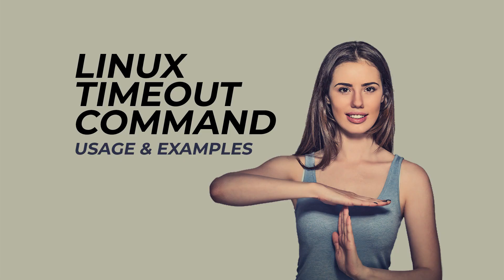There you have the timeout command. Not only did we learn the basic usage of the timeout command, but we also learned a little about signals.